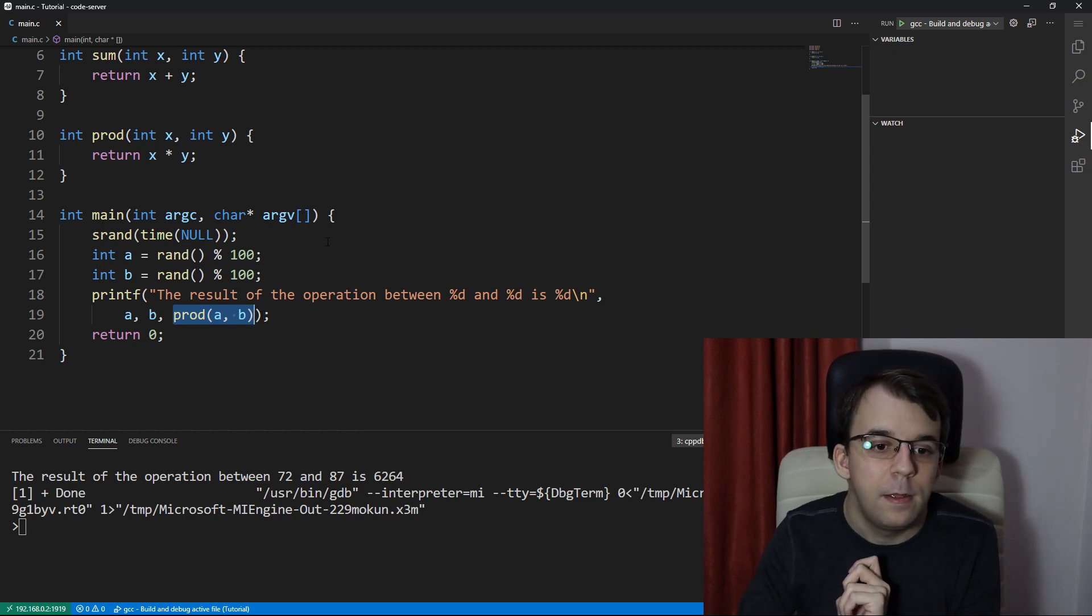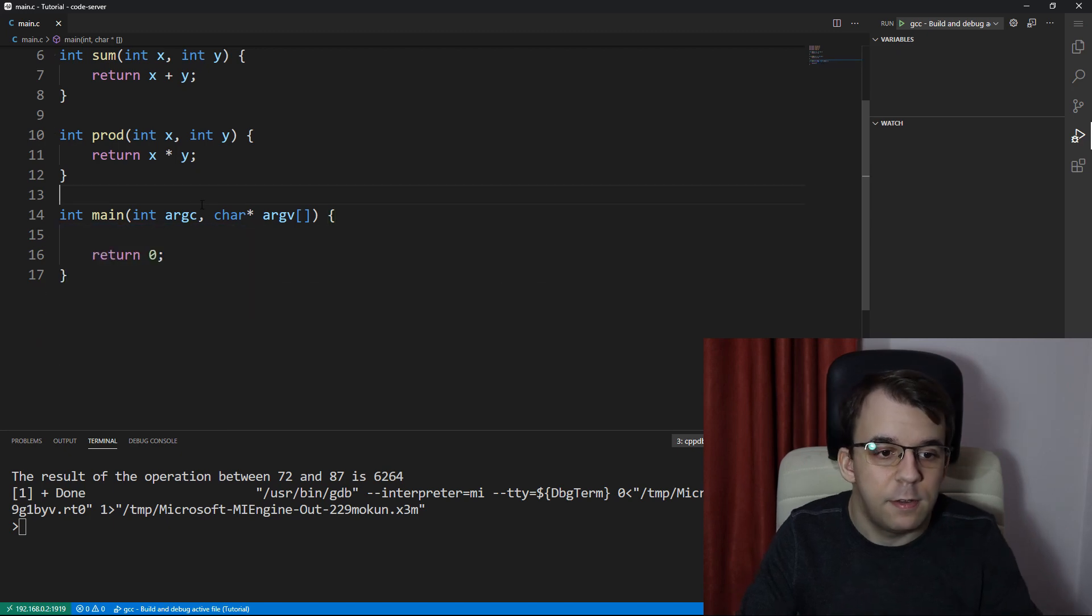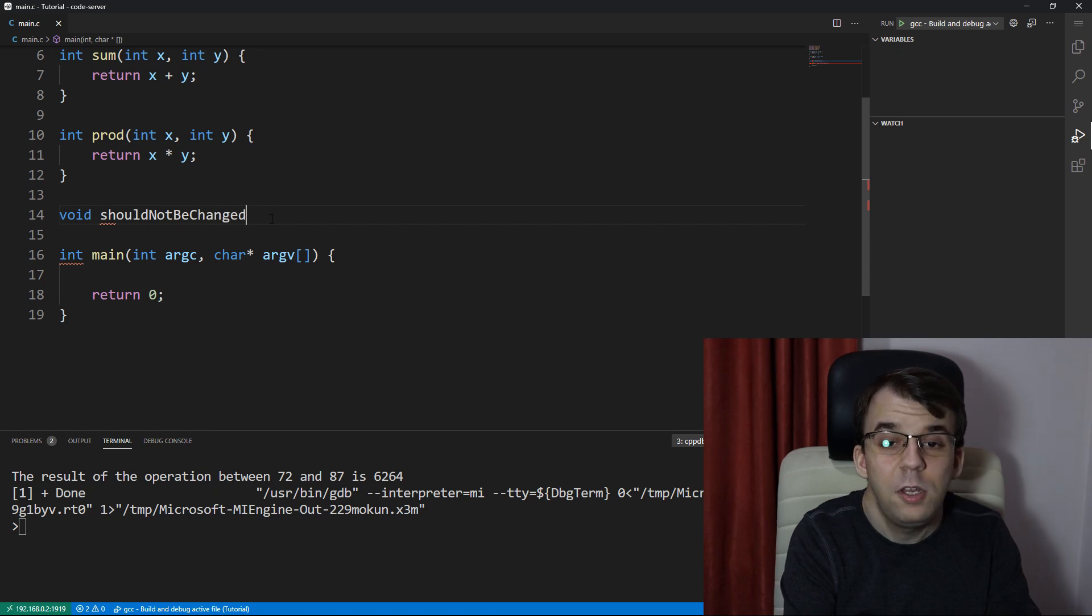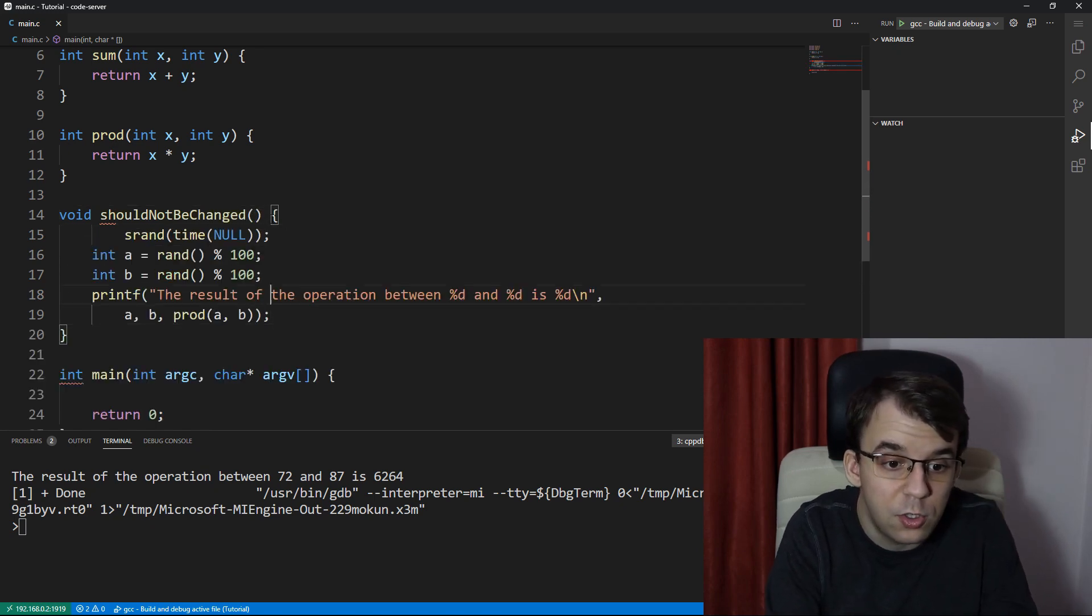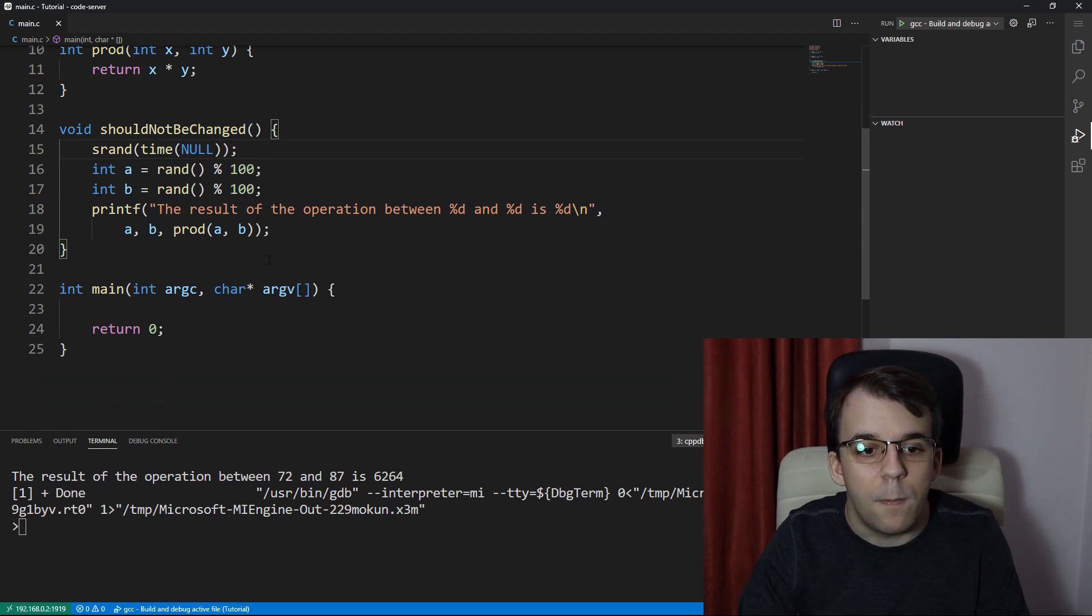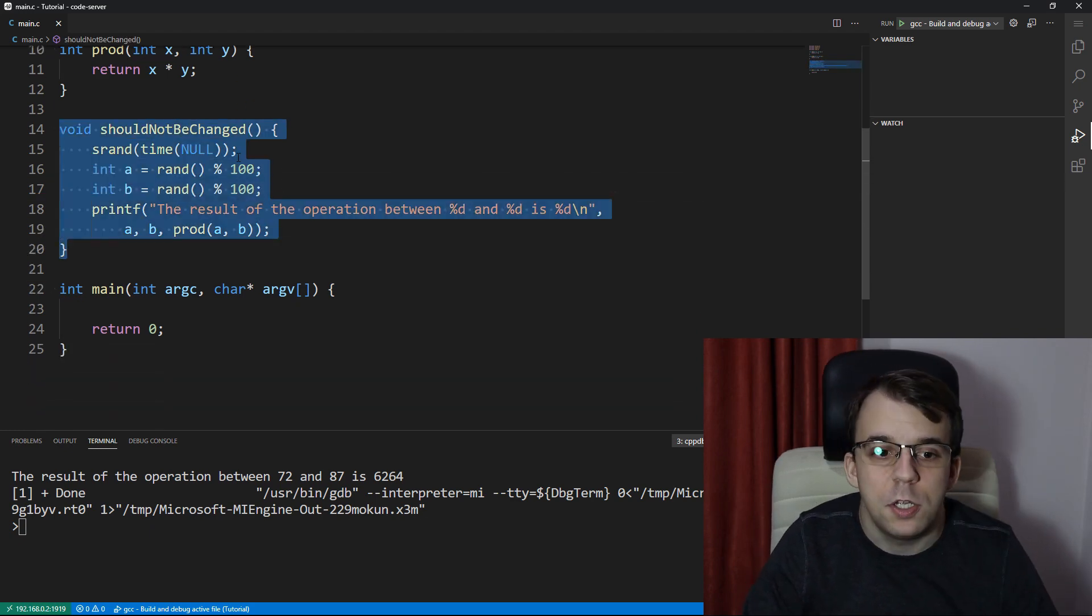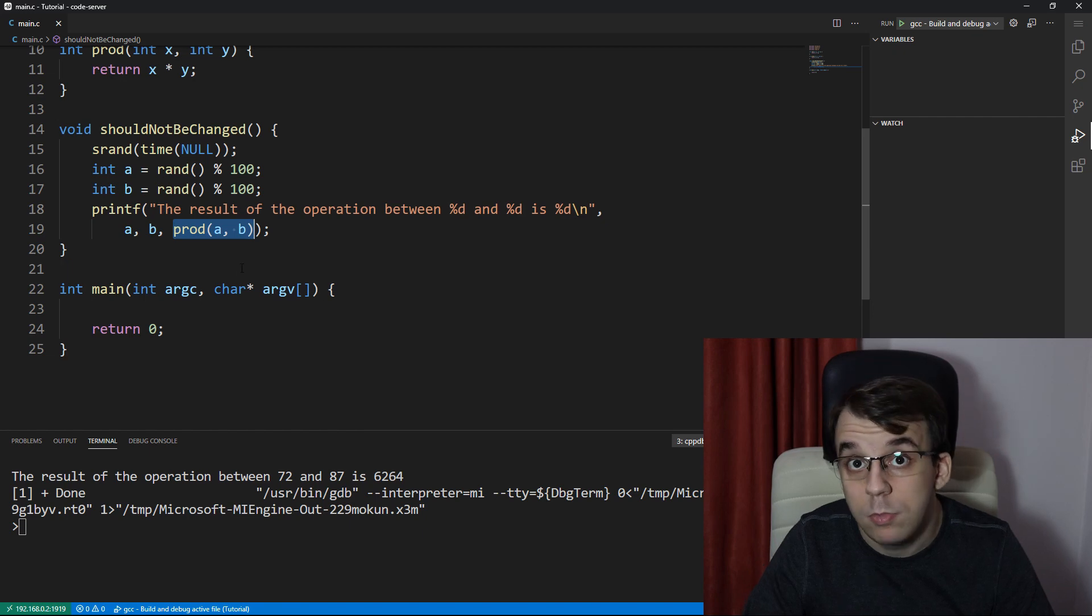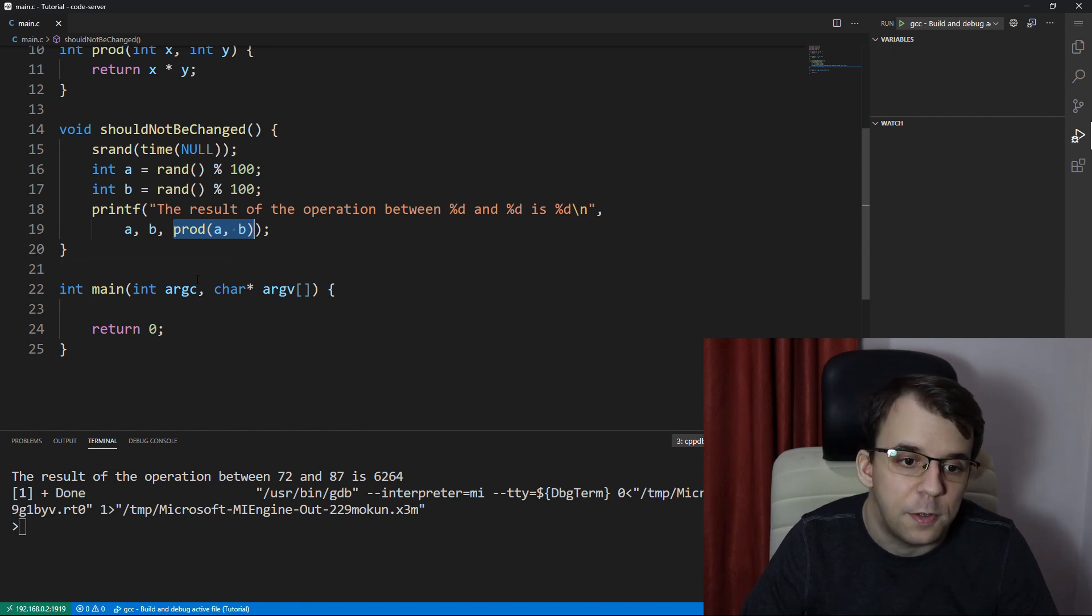First things first, let's create a simple function that says should not be changed. So this function, really, we should not change it. Now, if we don't want to change it, then how do we actually change the operation here? The answer is actually function pointers.